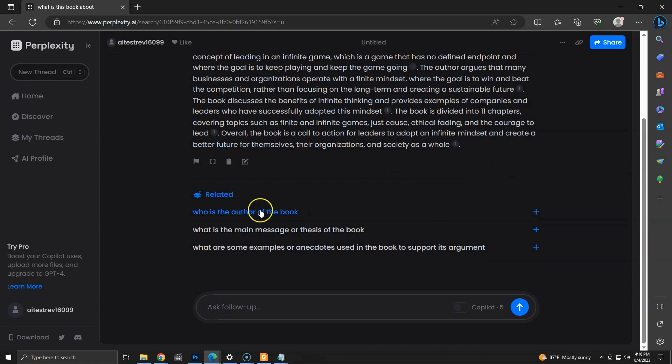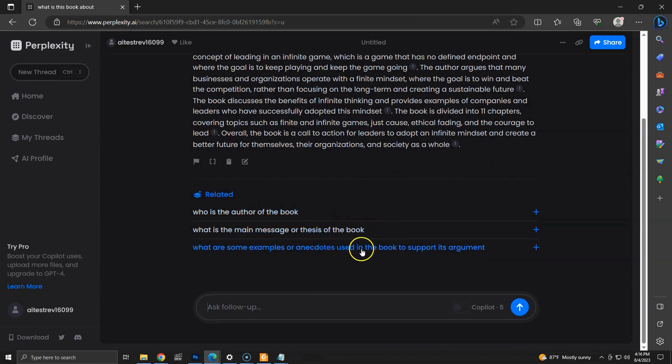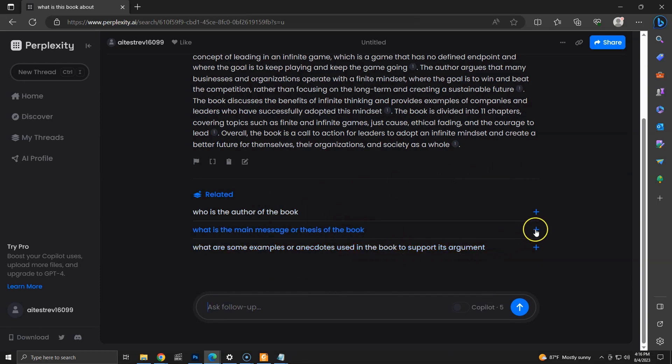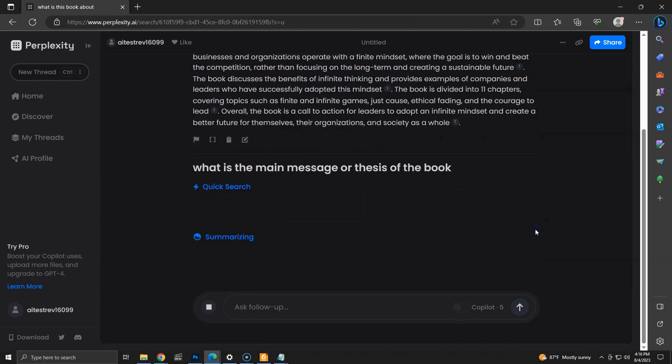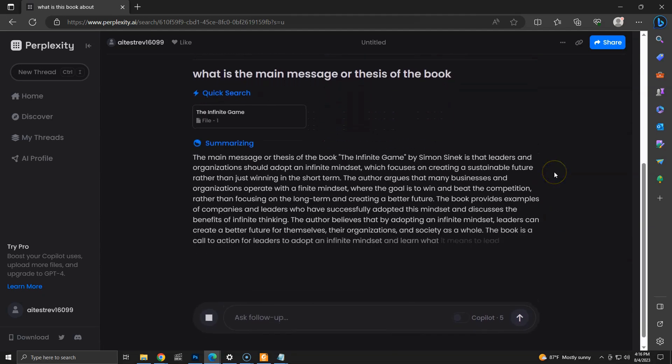This is what I like the most. Perplexity is suggesting follow-up questions. This time, they are 100% related to the book and our question. Once we click on one of these questions, it gives an answer, along with further follow-up questions.